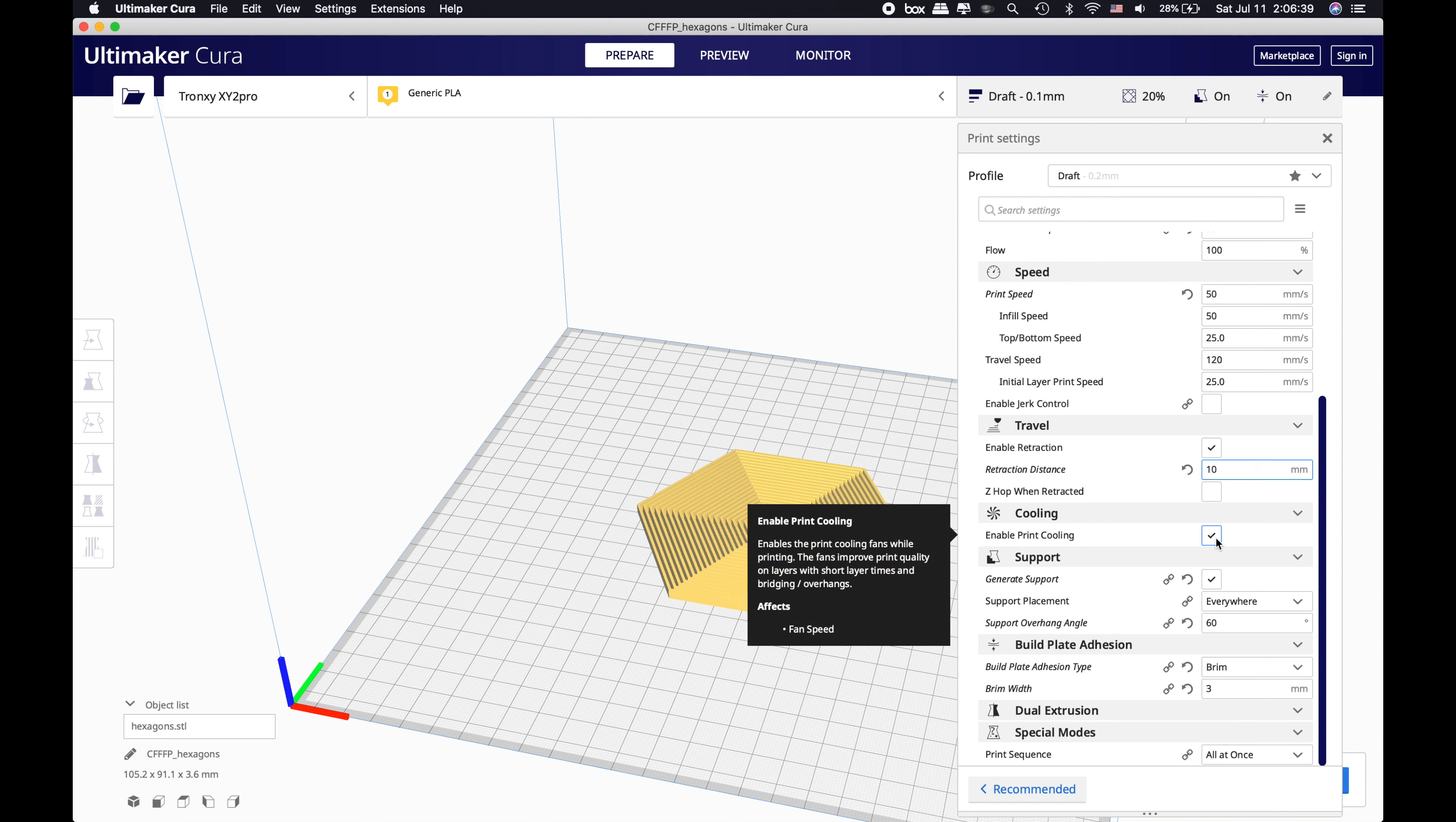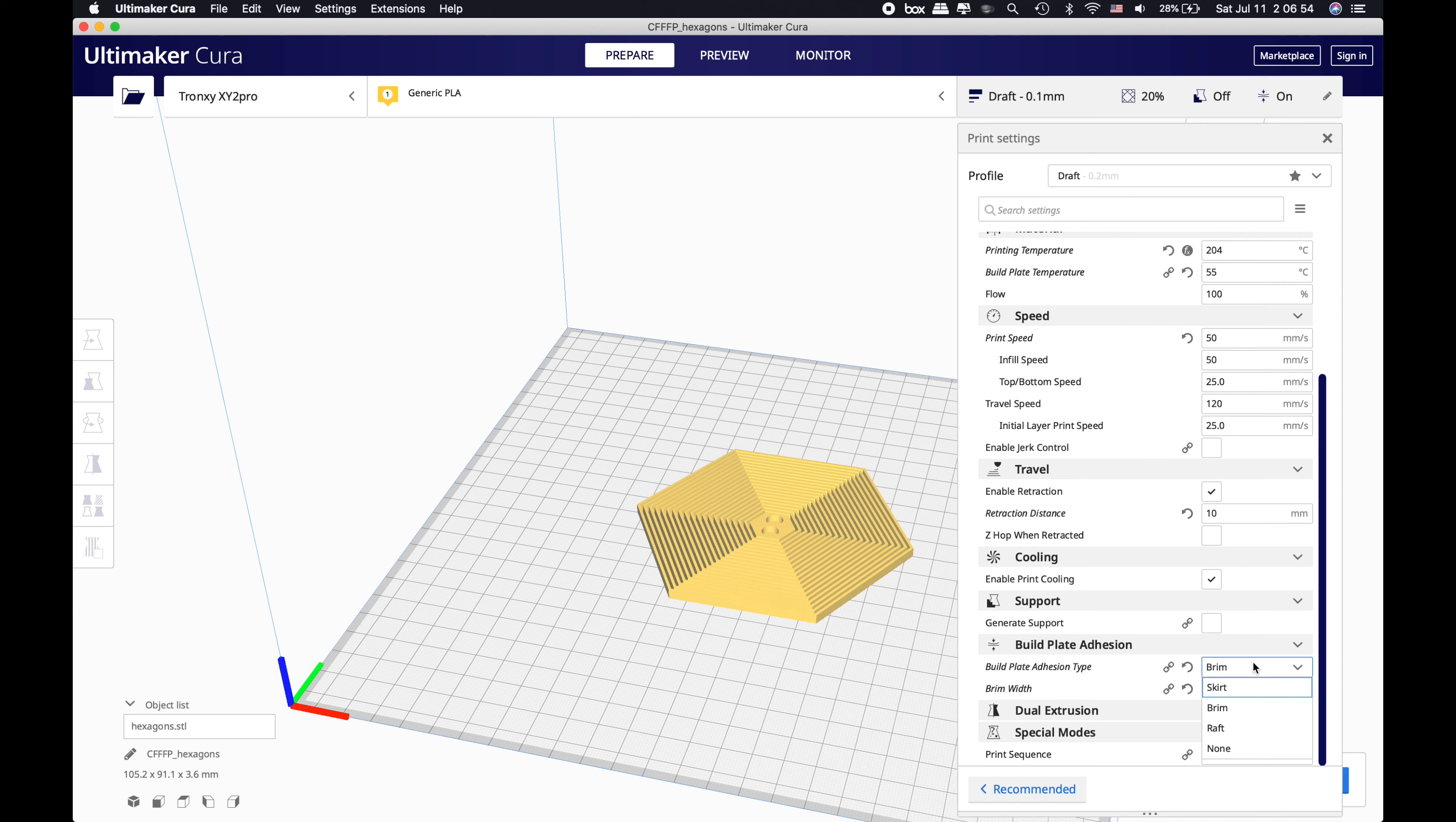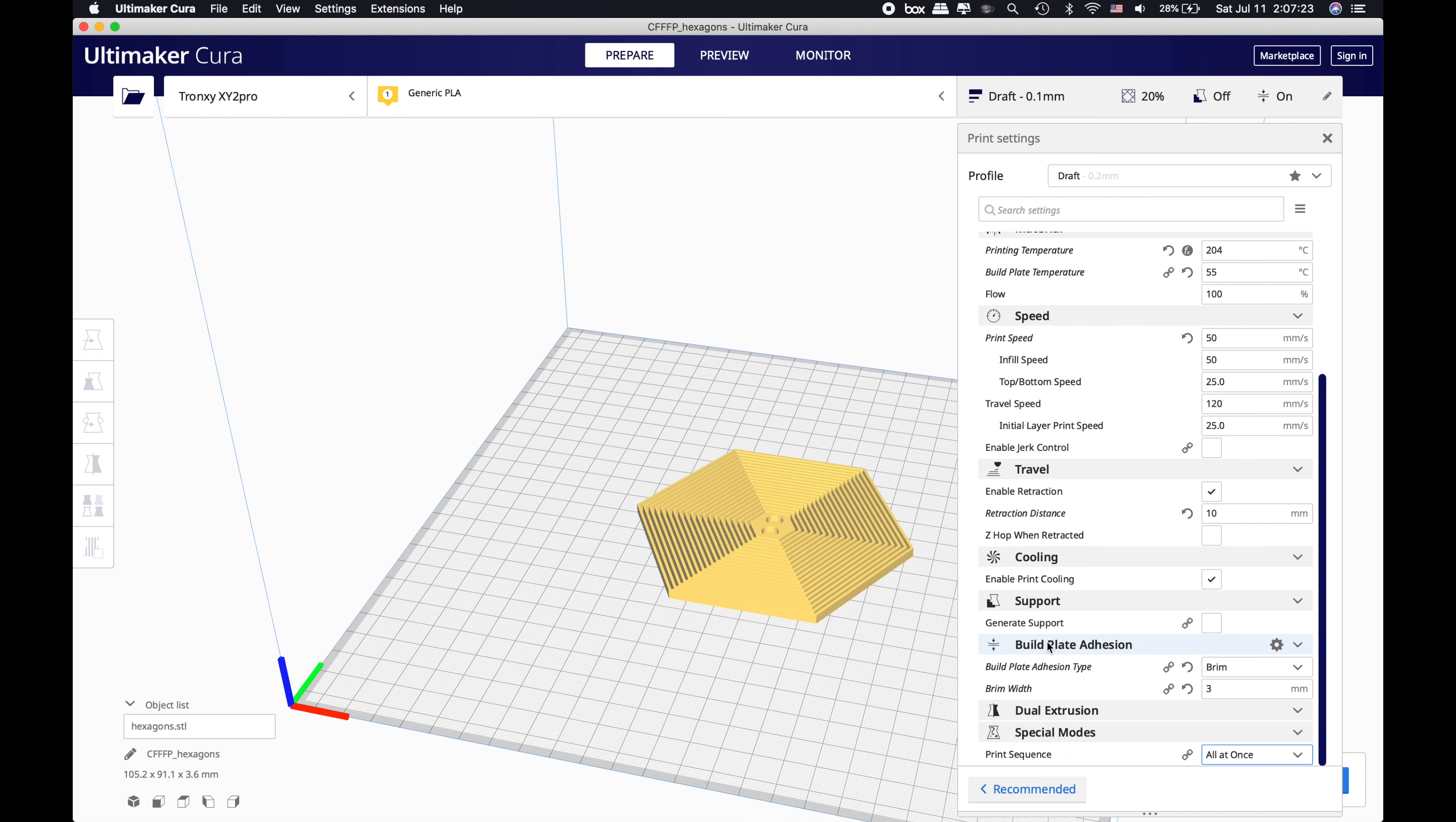Always enable cooling for this type of print. We don't need a support because nothing is against gravity. I removed the support marking here. For the build plate adhesion, you can either use a brim or raft, but for this specific print I'm not going to put any build plate adhesion. But if your print fails or something comes up from the bed, if the bed adhesion is bad, just use a brim with a couple millimeters. I generally use brim for 3 millimeters. For dual extrusion we don't have that, and special modes - don't forget to print all at once if you are printing multiple prints.